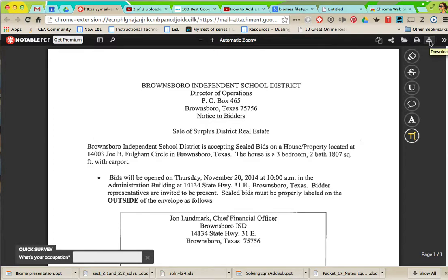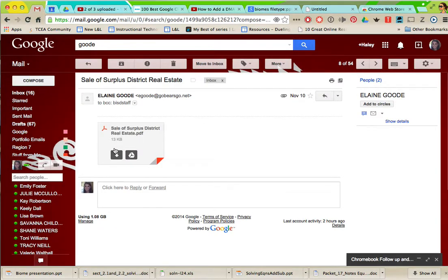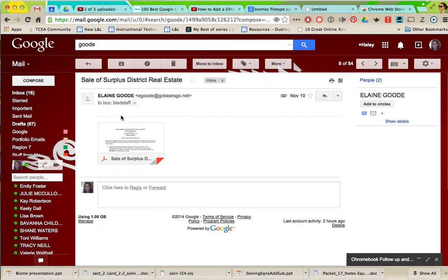If it's something I want to download I just click download. So it saves you from having to open all the PDF attachments. You can just view it right in Chrome and decide if you want it or not.